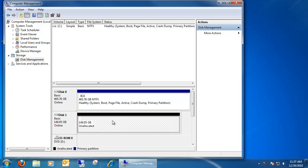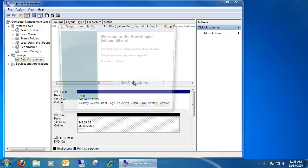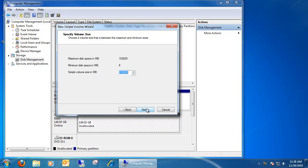So go ahead and click on this black area, right-click, and choose New Simple Volume. This will take us to the Simple Volume Wizard.